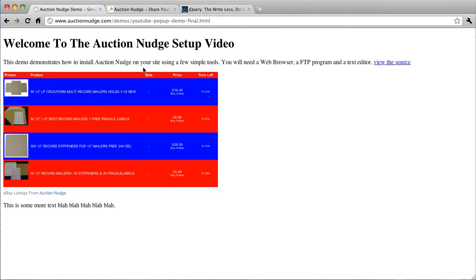What we have here is what we produced in the first video tutorial which is available on YouTube or through the Auction Nudge help page.